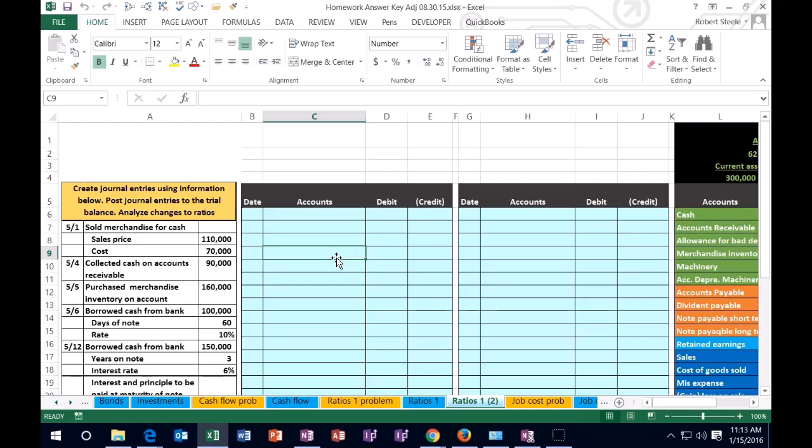So two things we want to learn from ratios. One is how do we calculate the ratios to get the number? And then two, what are the effects of the ratios? Oftentimes we have to work these ratios and then give a write-up as to what these mean. And if we look at some journal entries and see how they will affect the ratio, then that can tell us some idea of how we can interpret what the ratios will mean.